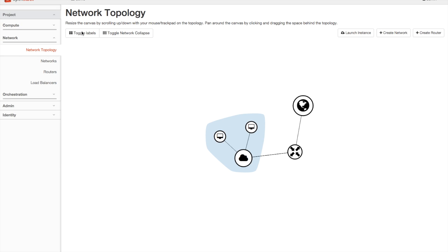If I toggle the labels on, I can see the names of these resources, and to view more information about a resource, I can simply click on it.